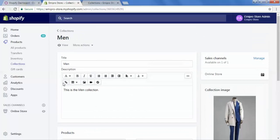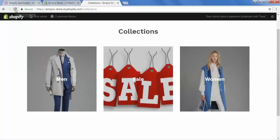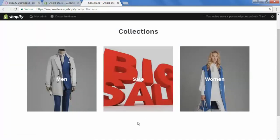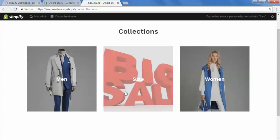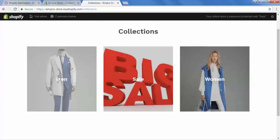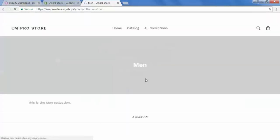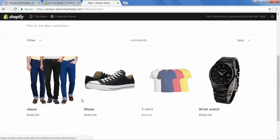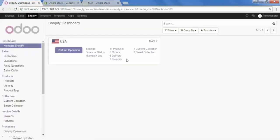Let's check the status of our front store. After refreshing, we can see the sale collection image has changed. Going inside the man collection, it is now showing all the products: jeans, shoes, t-shirt, and wristwatch. With this, you can create your collections, export them, and update them.